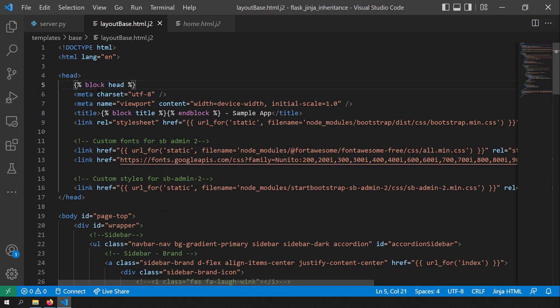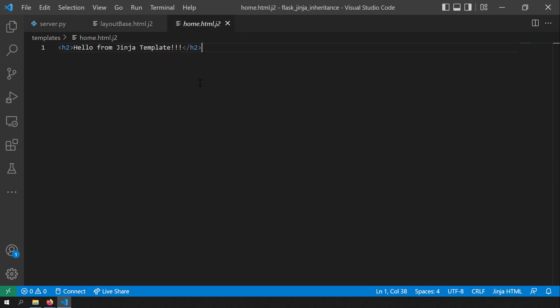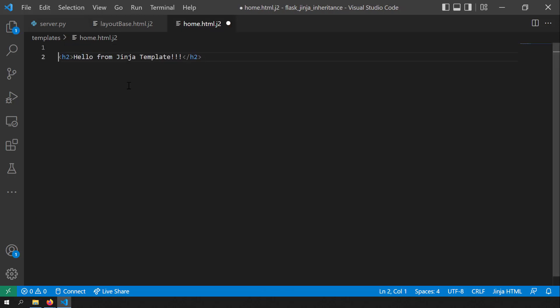Block tags in Jinja HTML are basically placeholders where the child templates can fill their content. Let's try to use this layoutbase.html.j2 base template in our home.html.j2 page. In order to declare that this is the child template of the base template, you need to use the extends Jinja template tag.